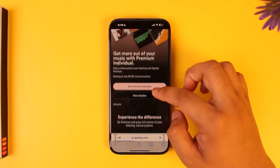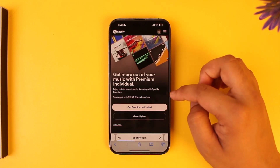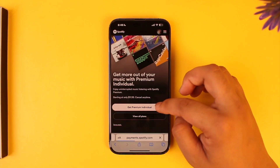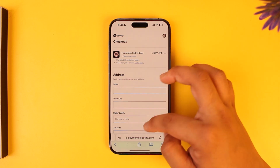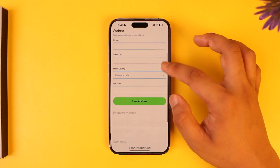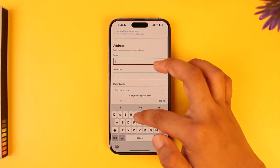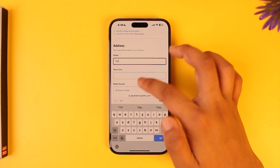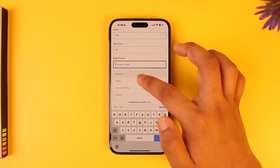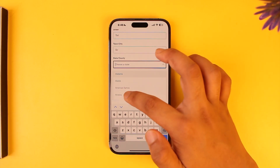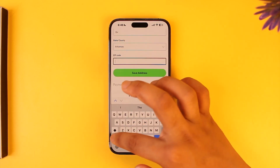You can browse the plans manually. I'll just select a random plan and select the Get Individual option. Once you tap on that option, you have to make sure to enter your address here and then add it.